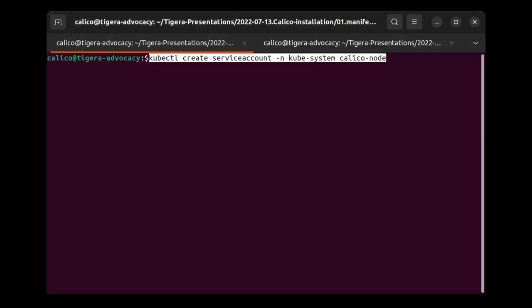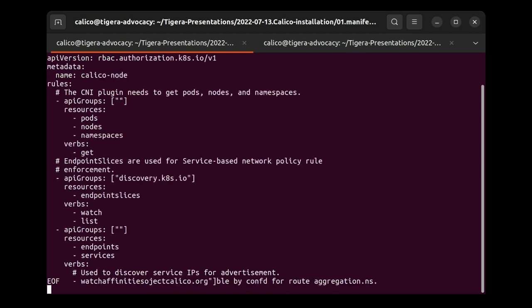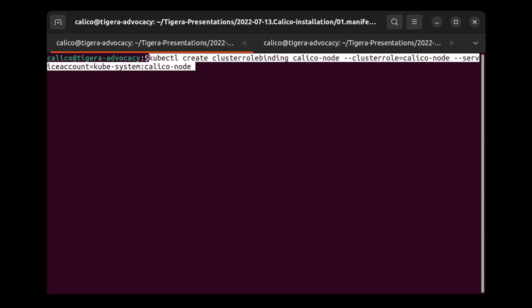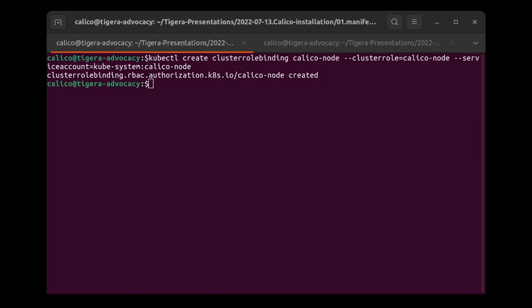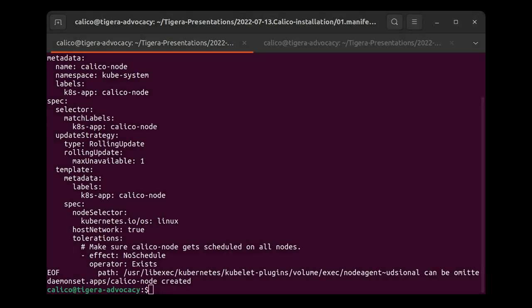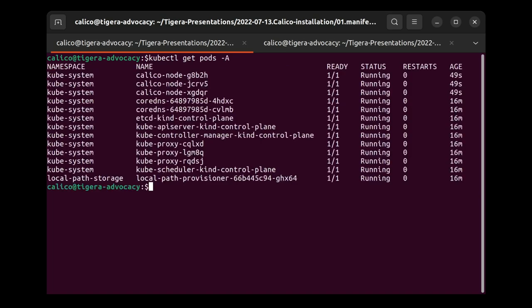So let's go ahead and create an identity for our Calico node by creating a service account. Now let's create another cluster role for our Calico node and then tie it with a cluster role binding to the service account. Everything is set. Now we can deploy the Calico node daemon set and wait for it to come up. After this phase, if we go ahead and issue another kubectl get pods -A command, we should see all our pods are now in a running state and we have a fully functional Kubernetes cluster.